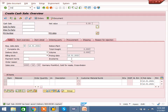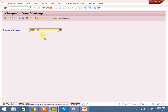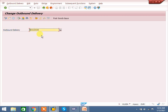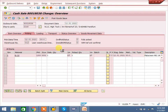Go to VL02N. Post goods issue. The system is buffering and running a bit slow. Go to VL02N again. Enter the picked quantity and post goods issue.